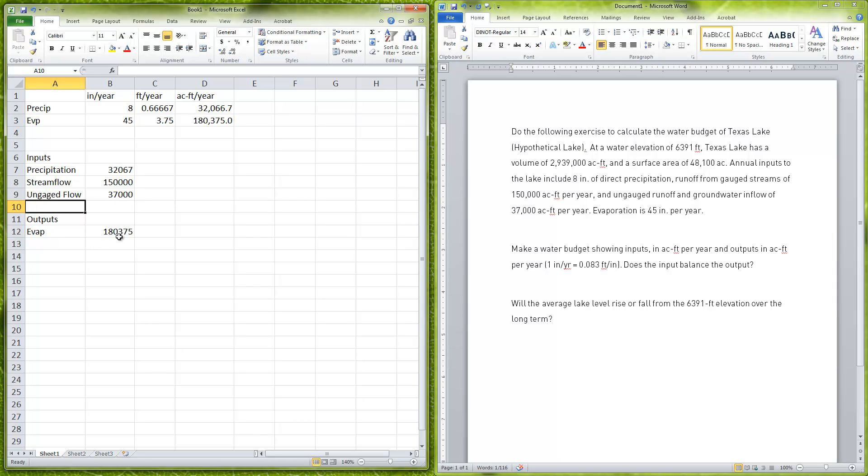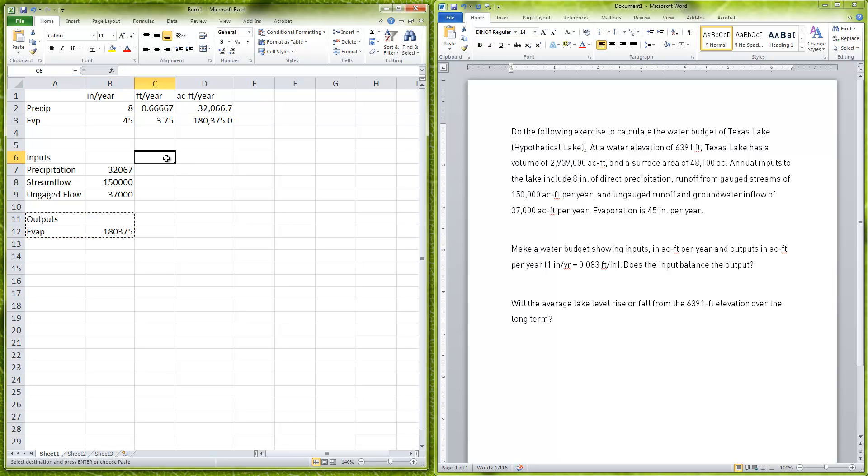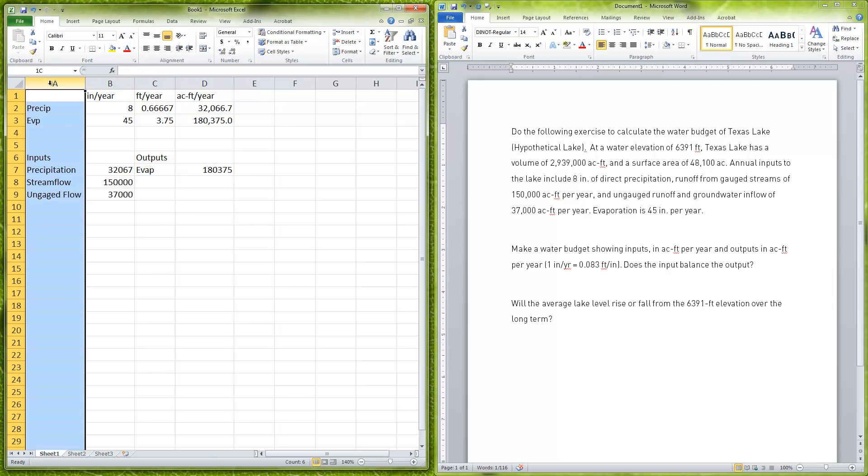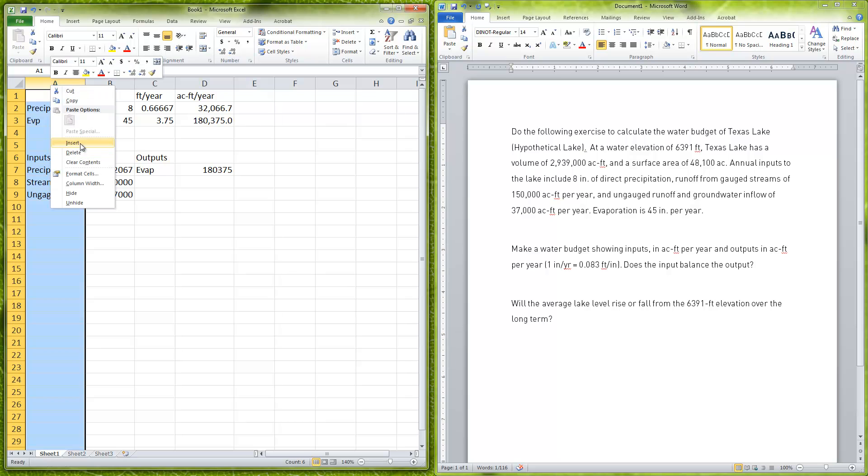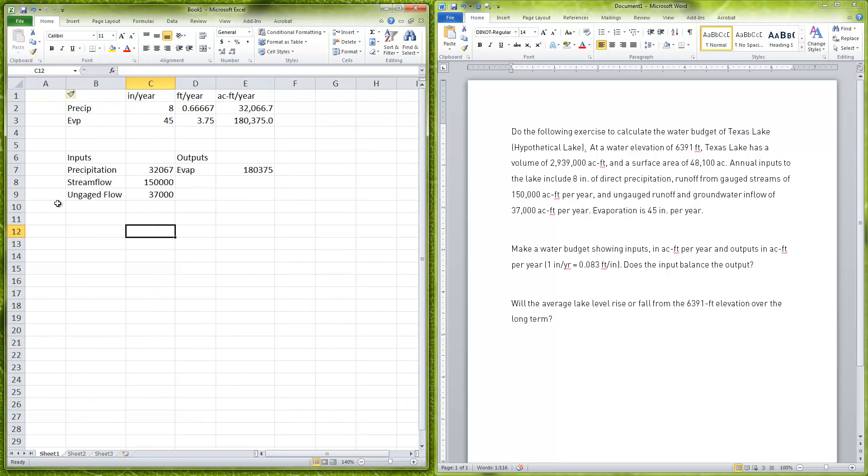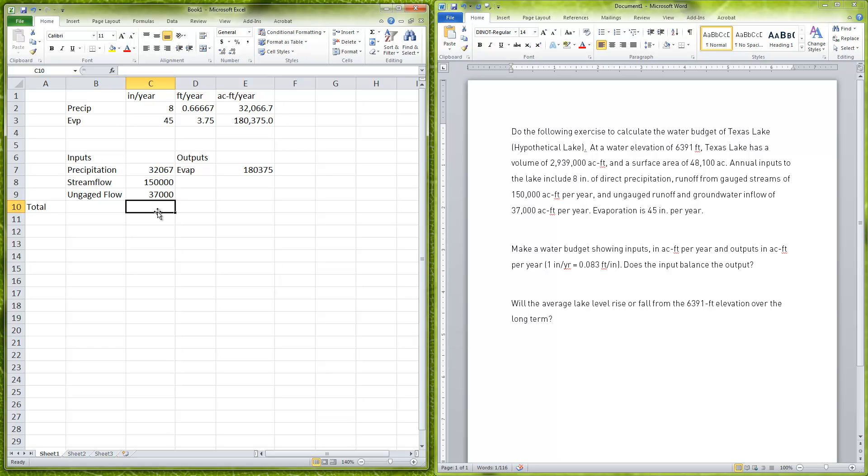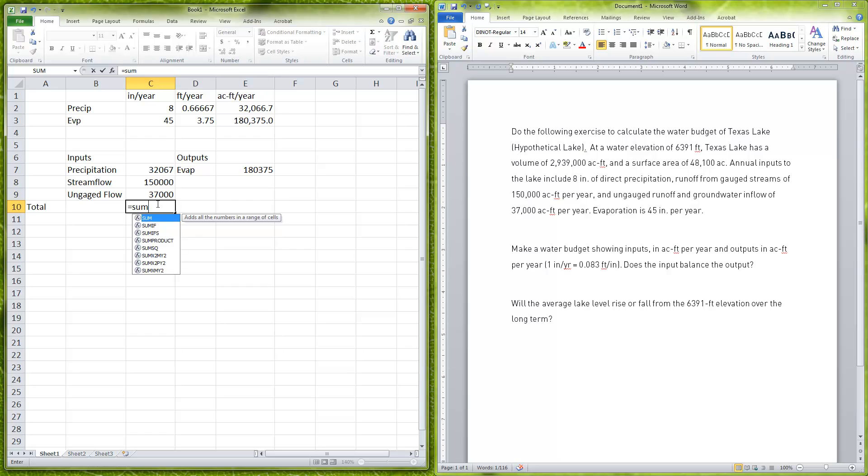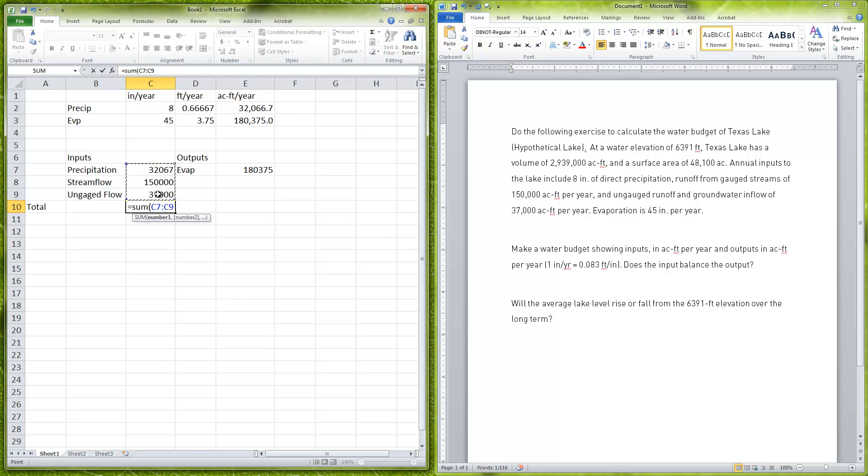These are all of our inputs and this is our output. I'll put it over here—here's our outputs. For our total of our inputs and our outputs, I can just say here equals sum. These are Excel formulas. If I type sum, it calls up the function sum, then I can do the open parenthesis and then I can click, hold the mouse, and highlight all the things I want summed together and close the parentheses.